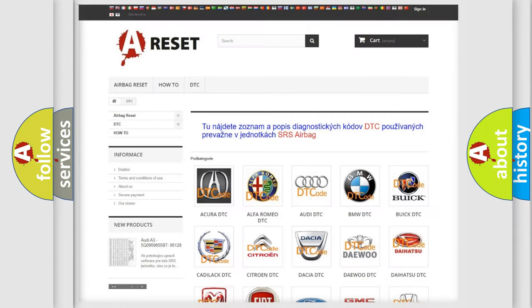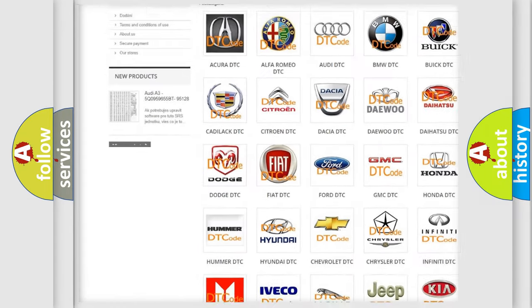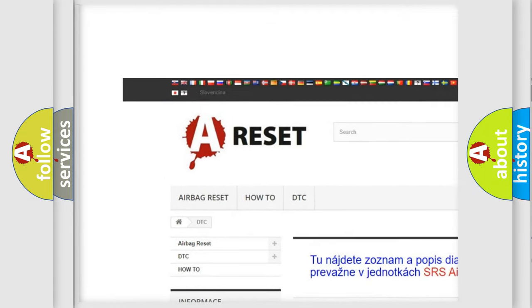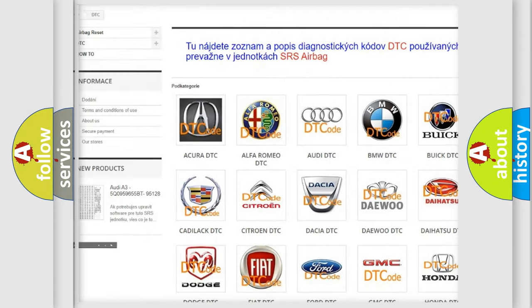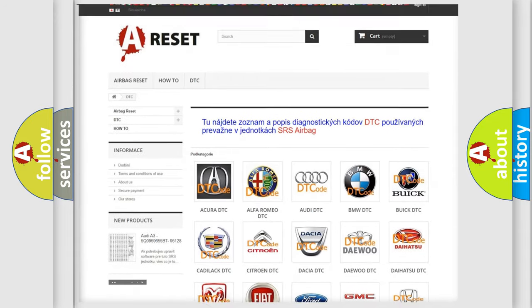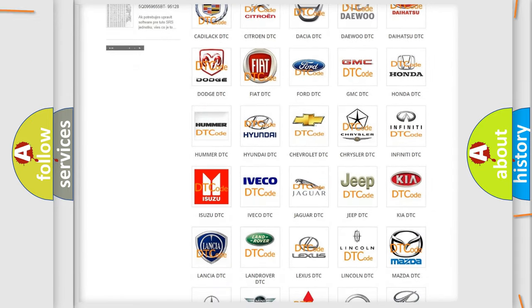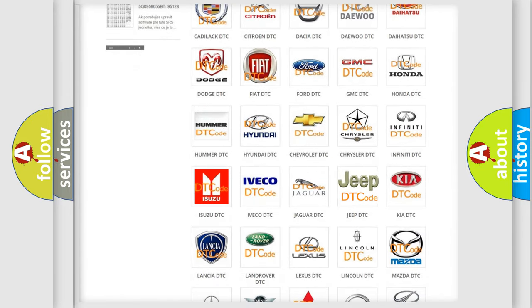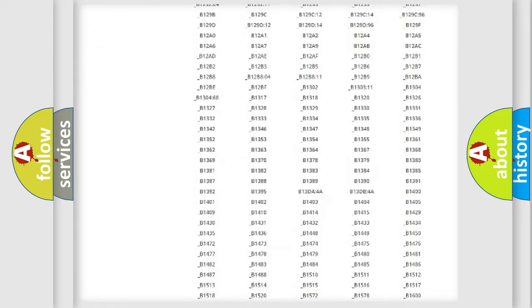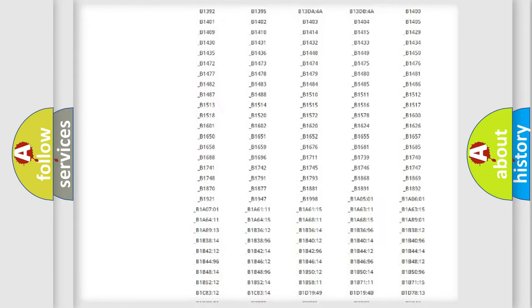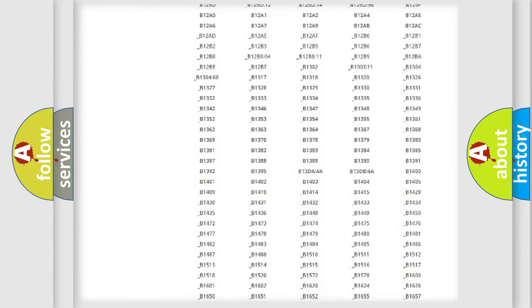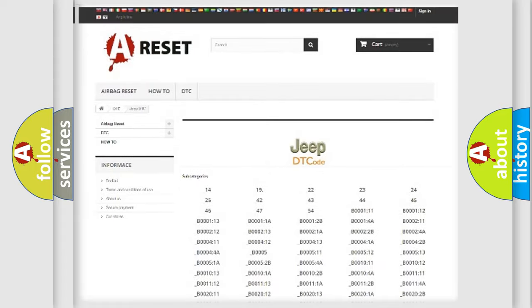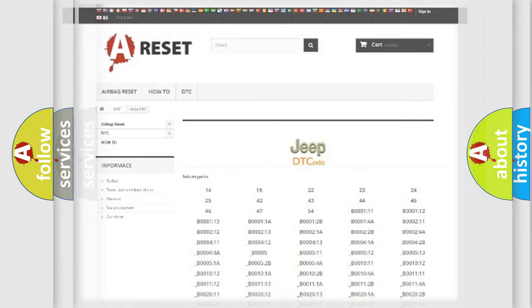Our website airbag reset dot SK produces useful videos for you. You do not have to go through the OBD2 protocol anymore to know how to troubleshoot any car breakdown. You will find all the diagnostic codes that can be diagnosed in Jeep vehicles, and also many other useful things.